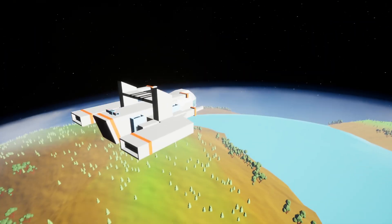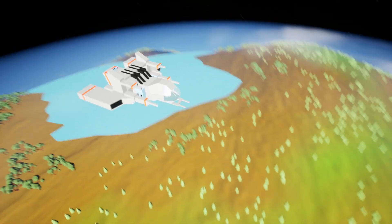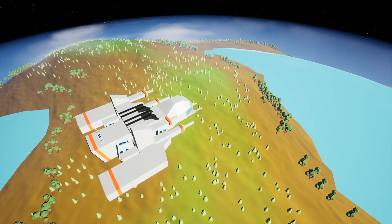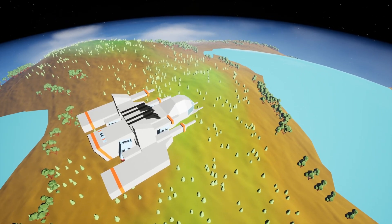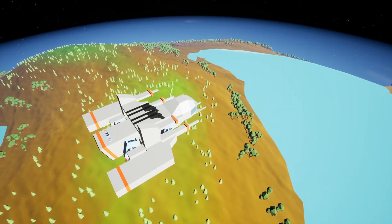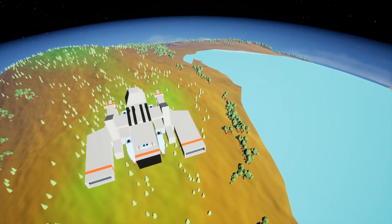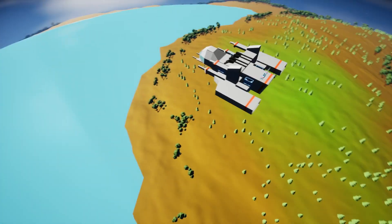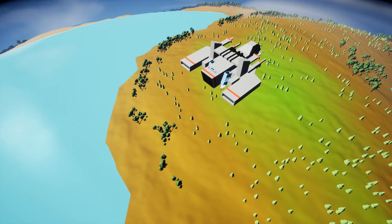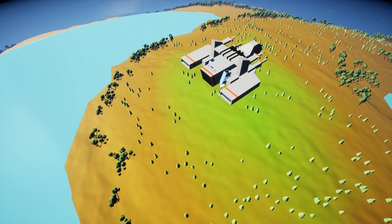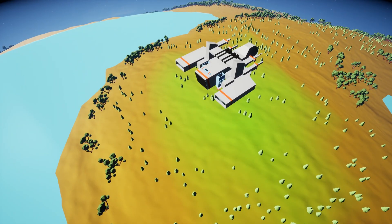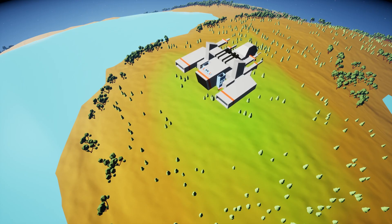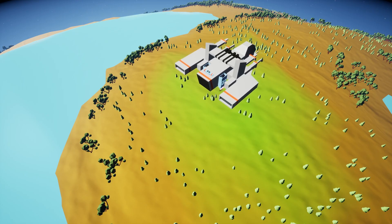But once we enter the planet's gravity field, the ship will align itself with the planet's surface like this. Now we are moving around the planet, and if I speed up you can see I'm moving quite fast.